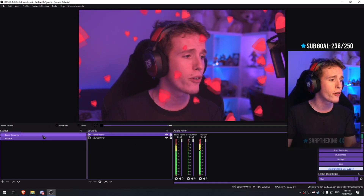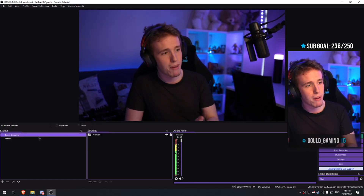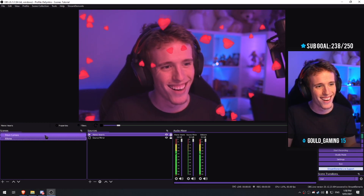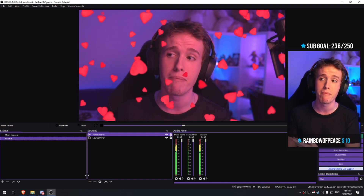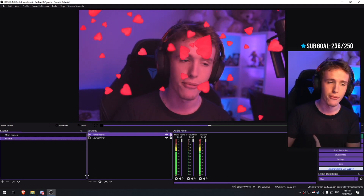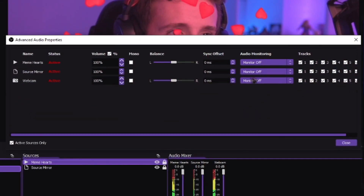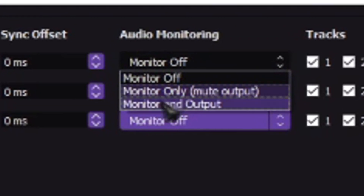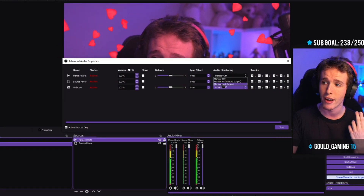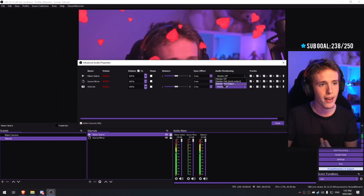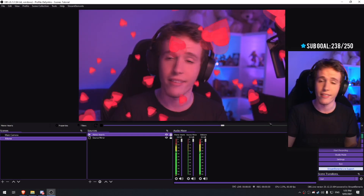Whenever you're on your stream, you go to your main camera doing your thing, switch to the meme, switch back, continue on. Now, one thing you're probably wondering is why you can't hear the meme — that's very simple to fix. All you gotta do is right-click the meme hearts source, go to advanced audio properties, and change the audio monitoring to 'Monitor and Output.' This is gonna basically let you listen to whatever the media source is playing. It's just that simple.